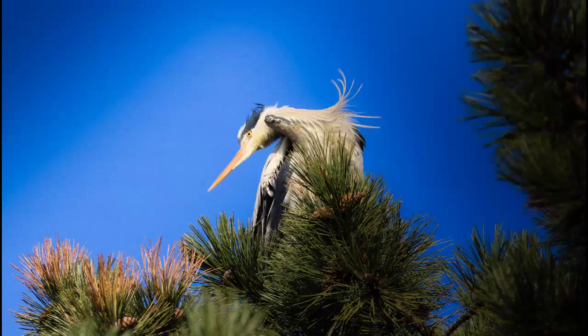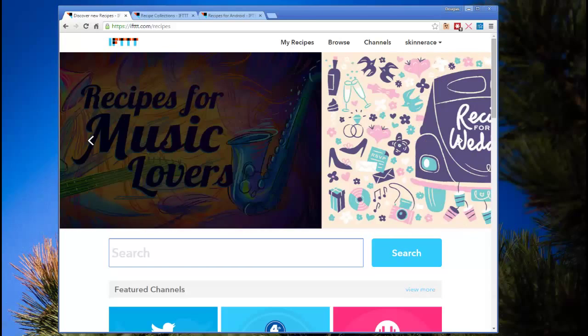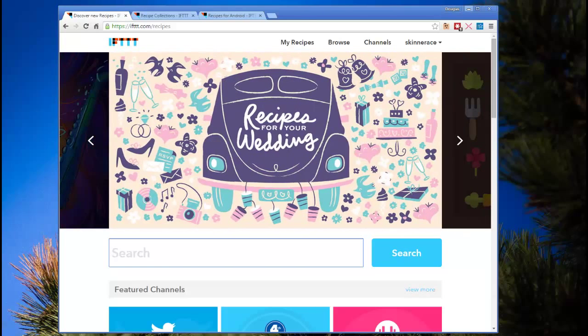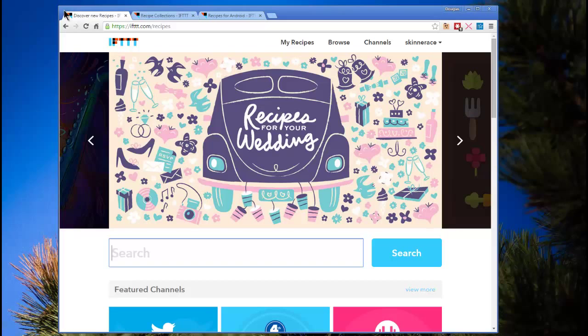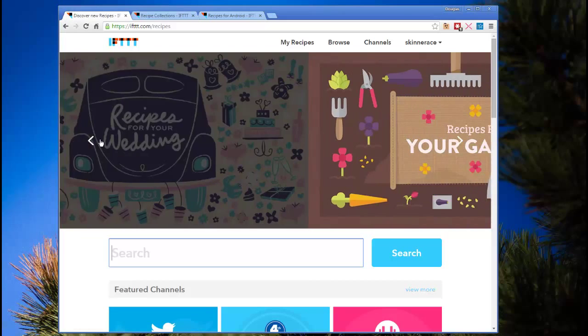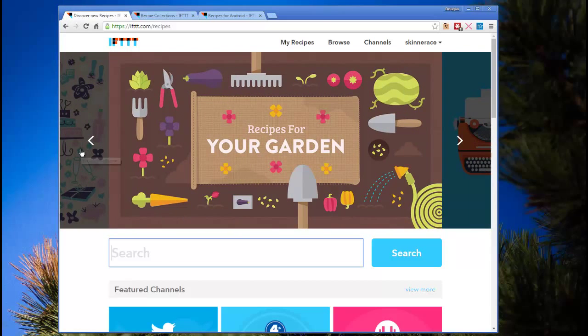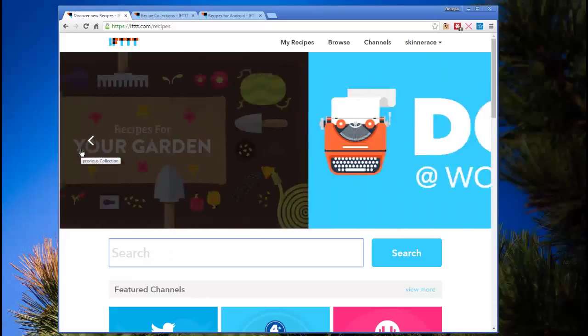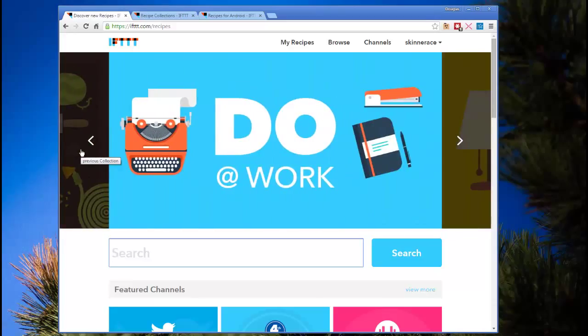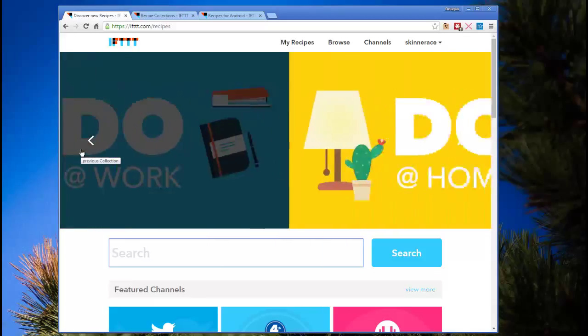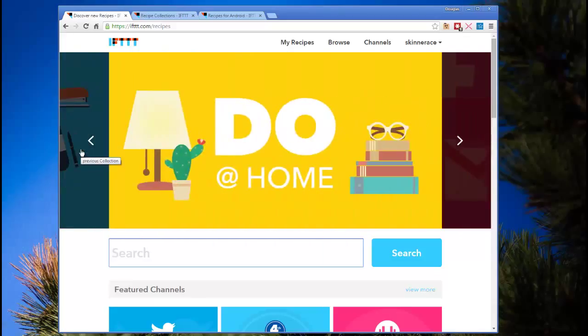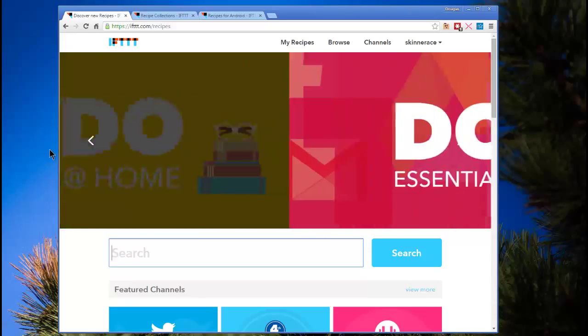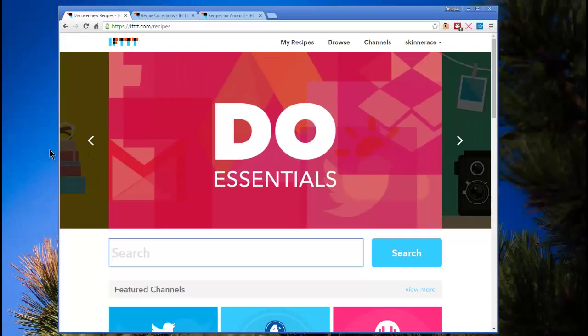Let's look at it right now. This is what If This Then That looks like, and I've gone to the main page. It features what they call recipes. I think that's a good name for them. You're putting together a series of tasks, or you're using someone else's set of tasks. Another way to look at them is they're connectors, bridging one app or one platform or cloud service to another.